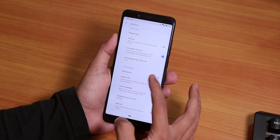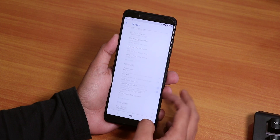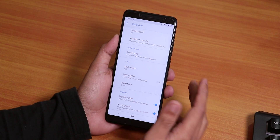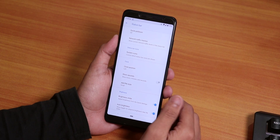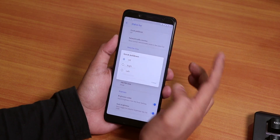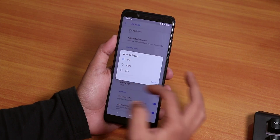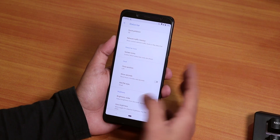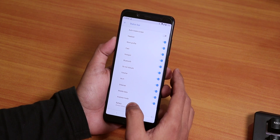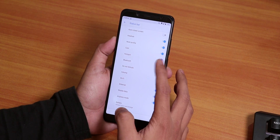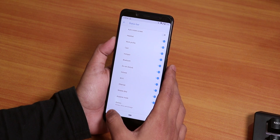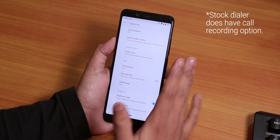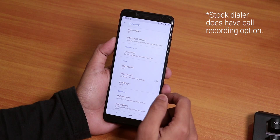Over here you get volume button customization. Going back, we have the status bar customization as usual in LineageOS — you get quick pull-down from right or left, a network traffic indicator, and system icons where you can enable headset, hotspot, Bluetooth, etc. We don't have a Volte icon but Volte does work super fine.